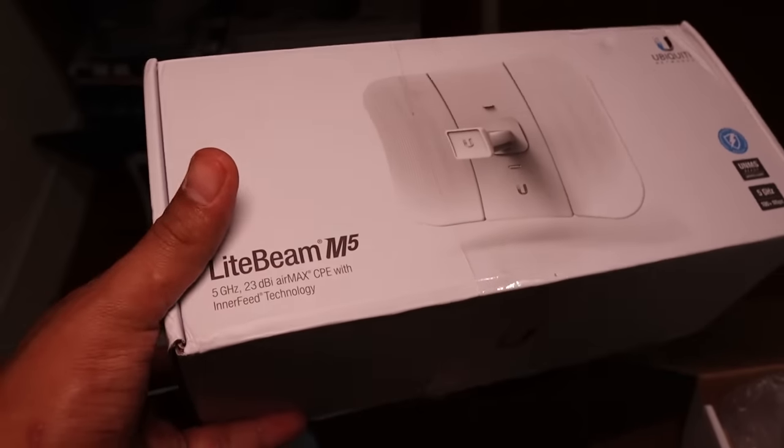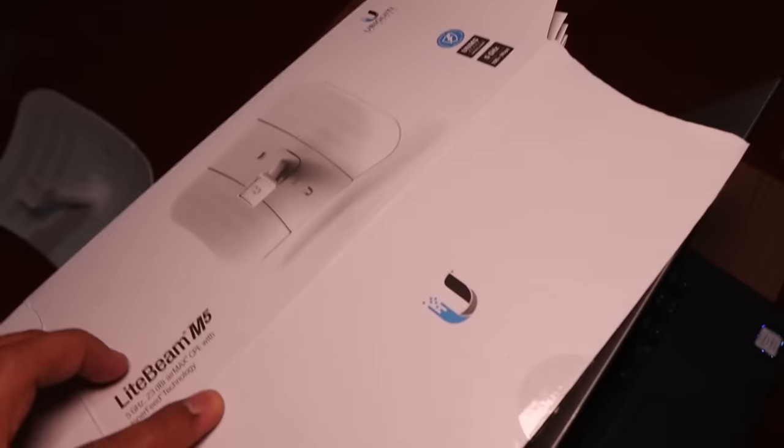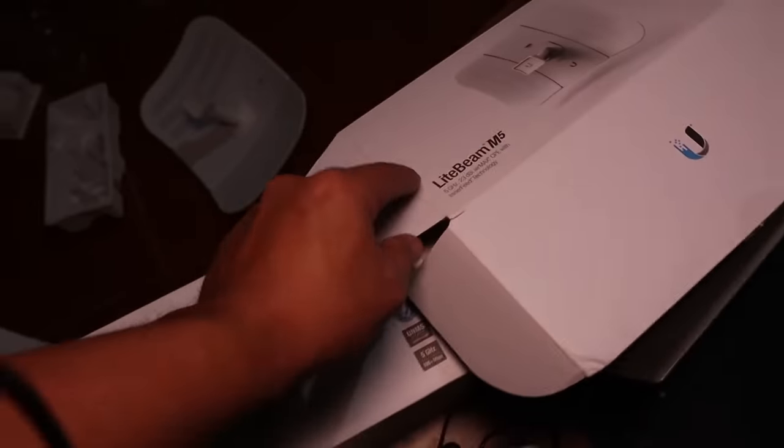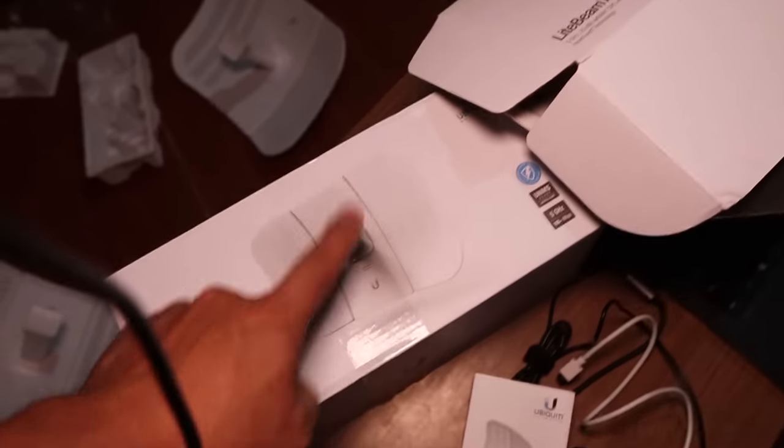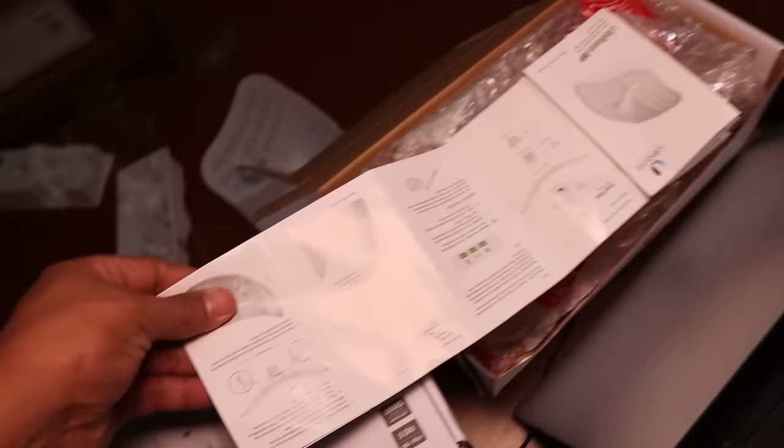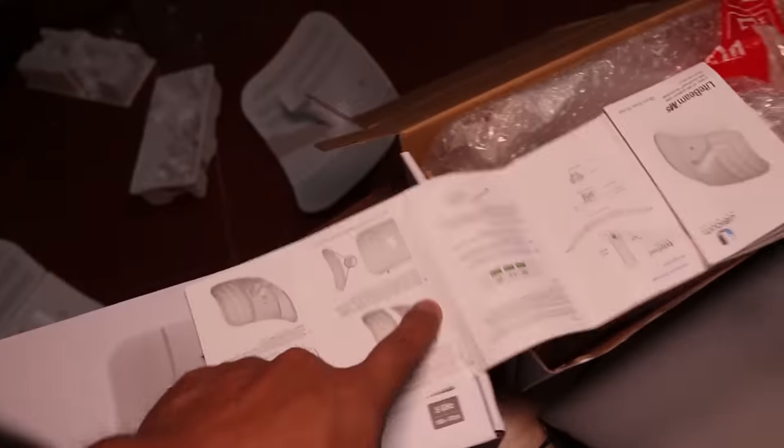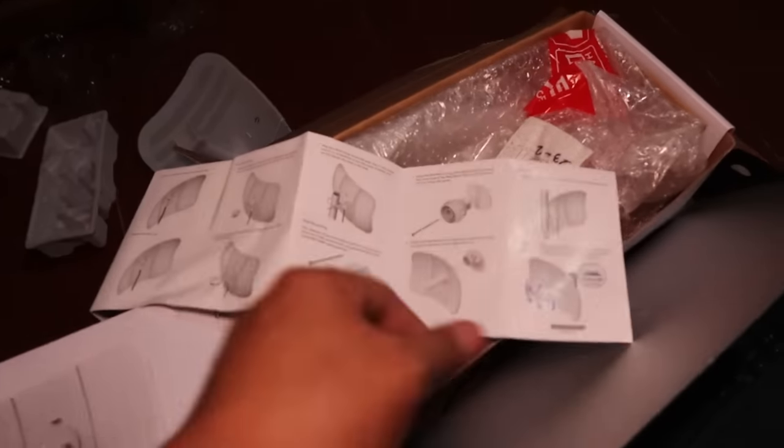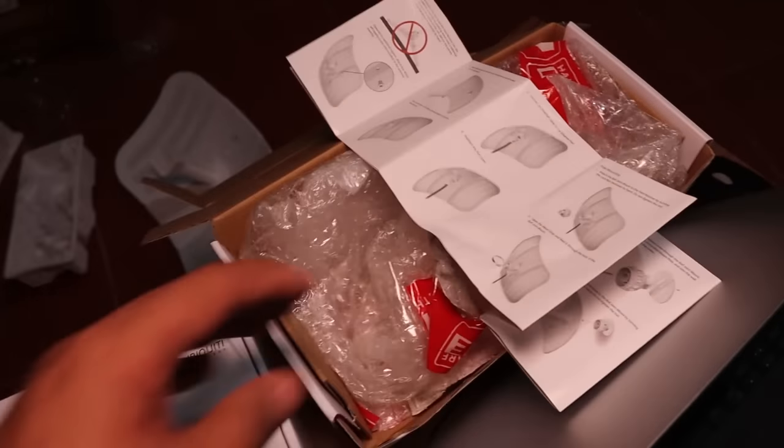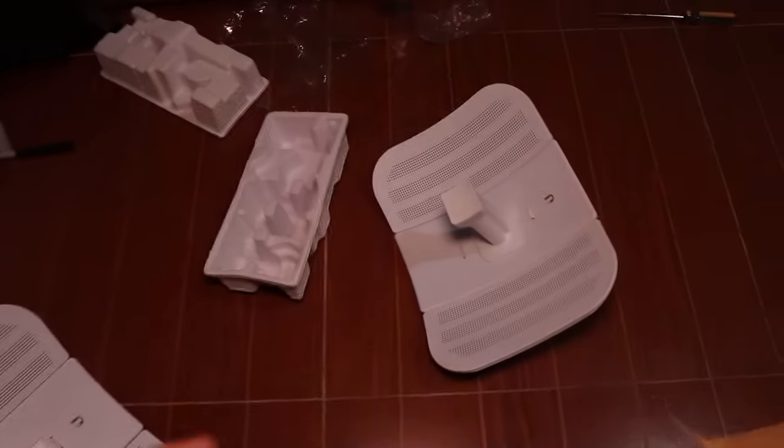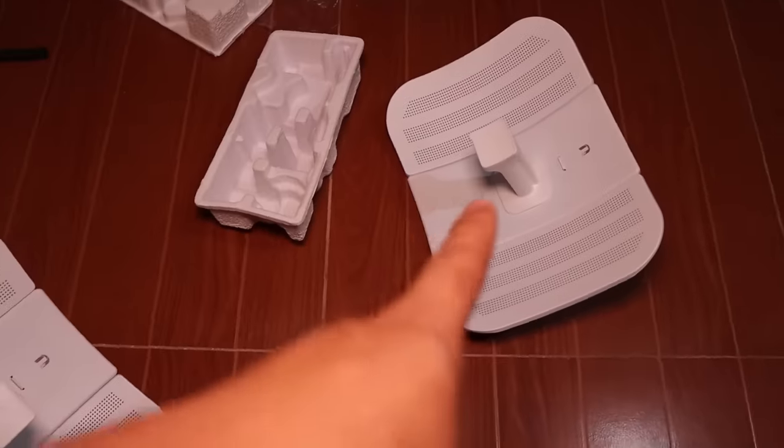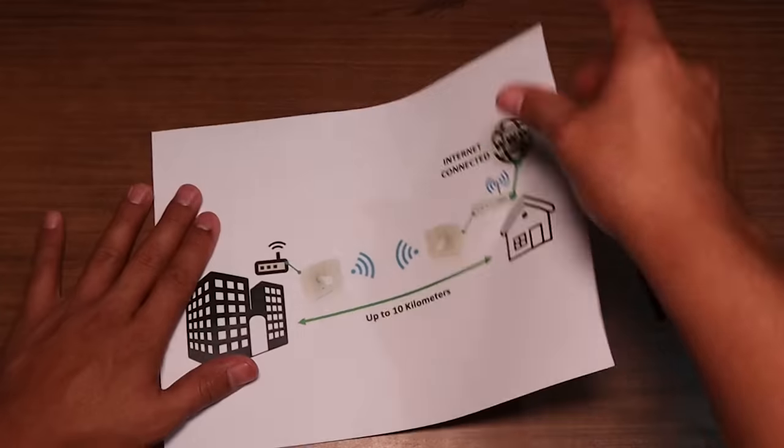So these are the devices. We have Lightbeam M5. I already unboxed them. I'm sorry I did not show it to you. But when you're going to unbox this one, you need to assemble them. And it has very detailed instructions here on how you're going to assemble it so that we're not going to waste time. So you can see it there on the floor. It's already assembled. So it's quite easy.